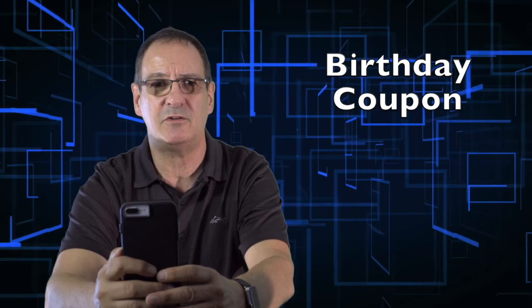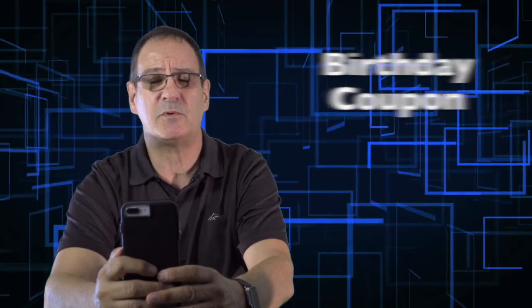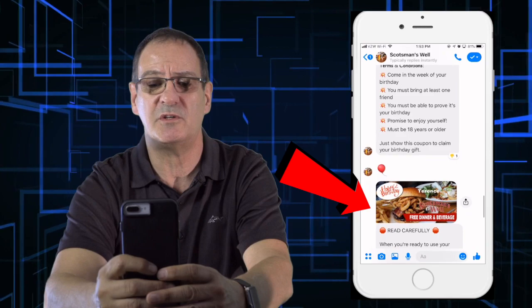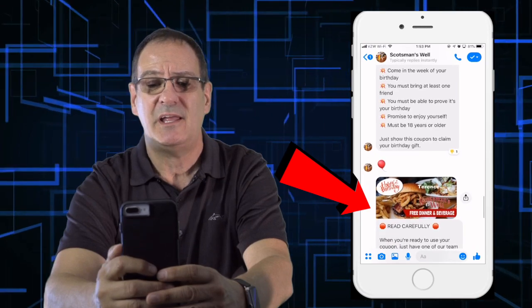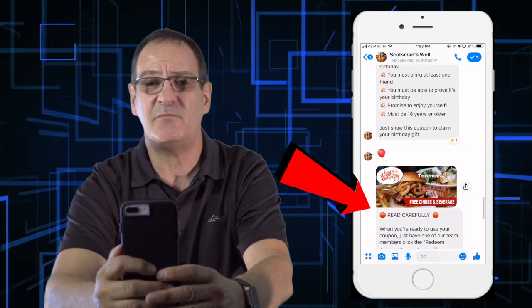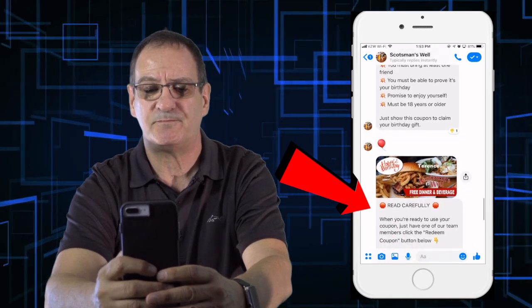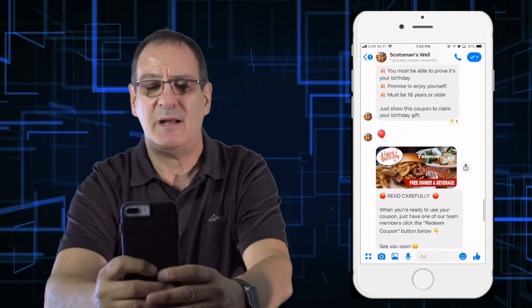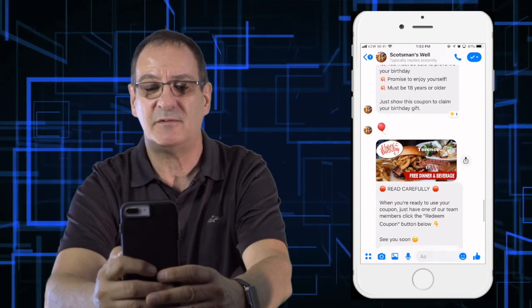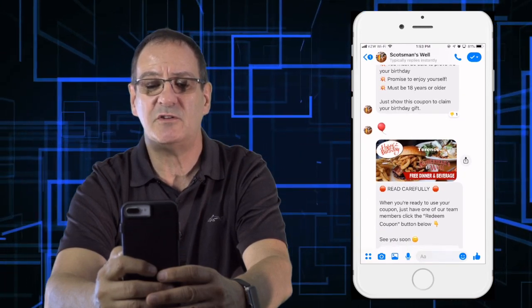For this example, we're going to demonstrate how to redeem a birthday coupon. This coupon is given out to people celebrating their birthday this upcoming week. They will come into your establishment — as you can see on the screen right now, it is a free dinner and beverage.